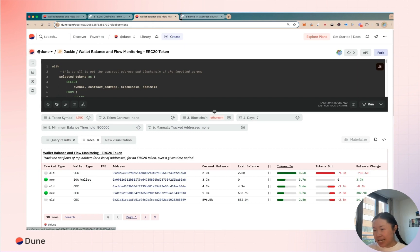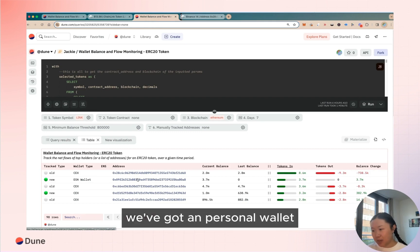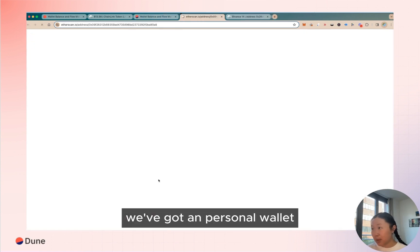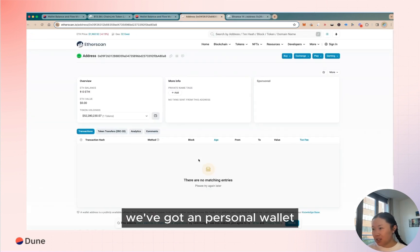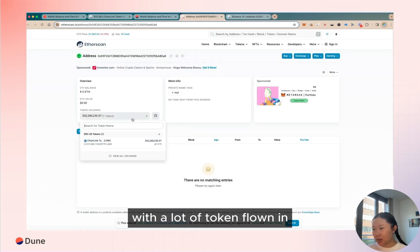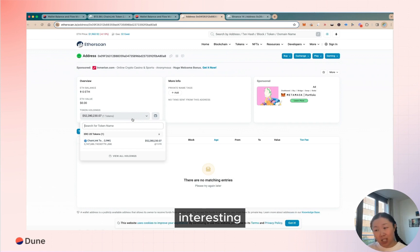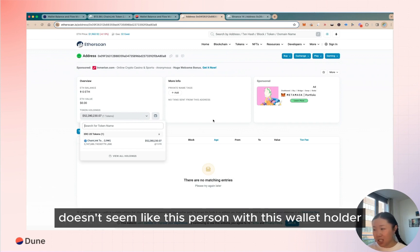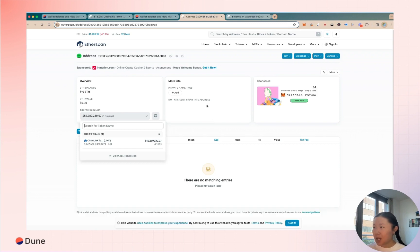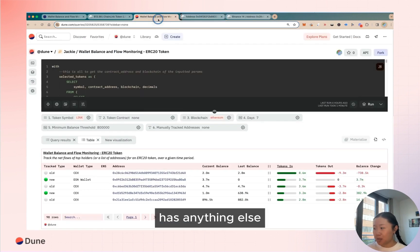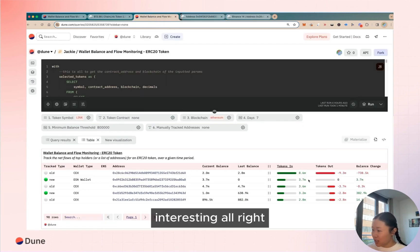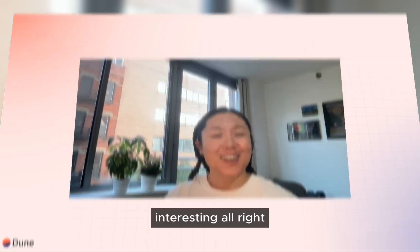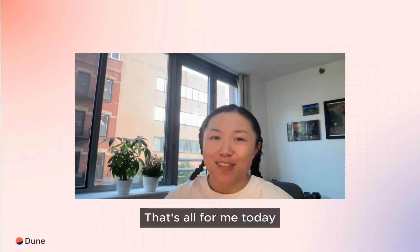Next up we've got a personal wallet with a lot of token flown in, interesting. Doesn't seem like this person or this wallet holder has anything else, but it's quite a handsome amount. Interesting! All right, that's all for me today.